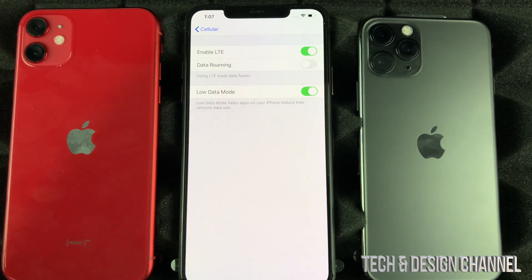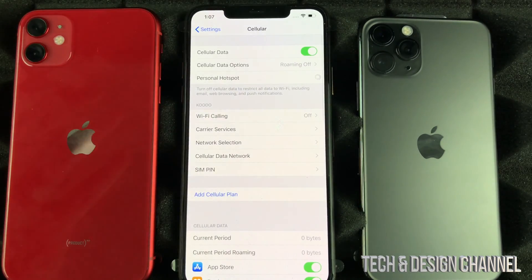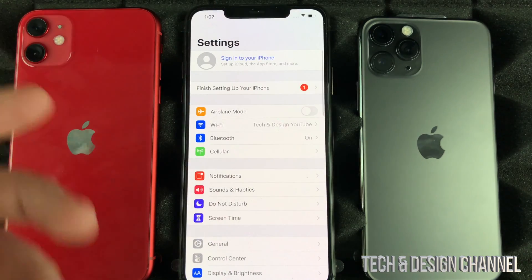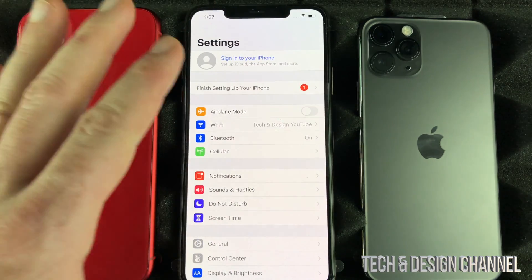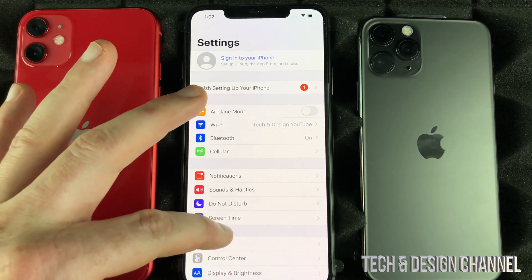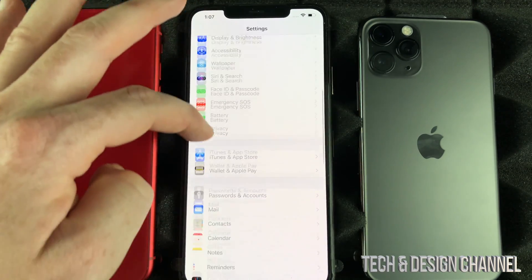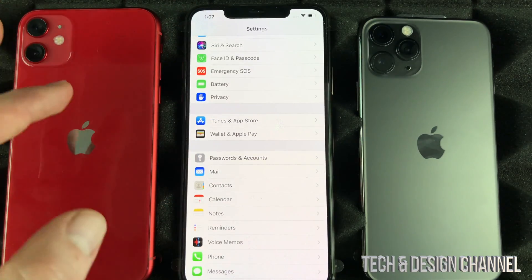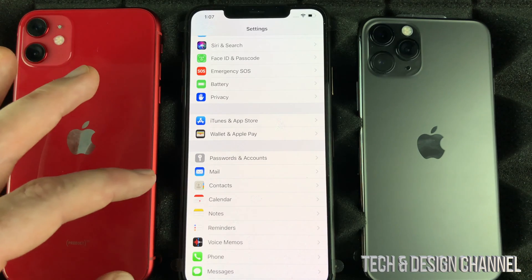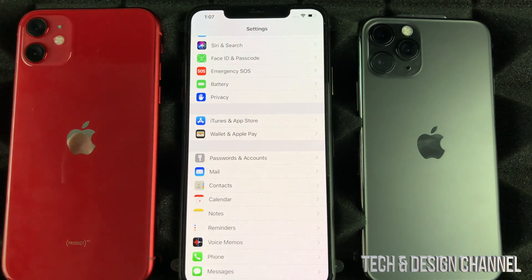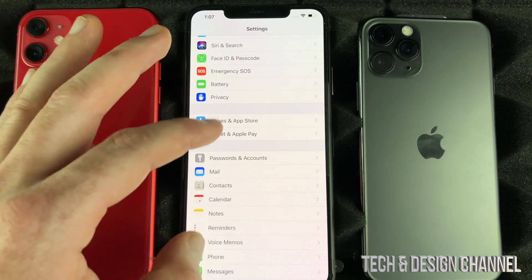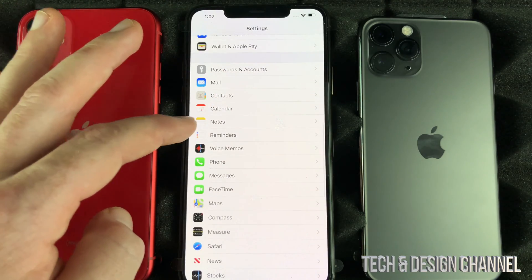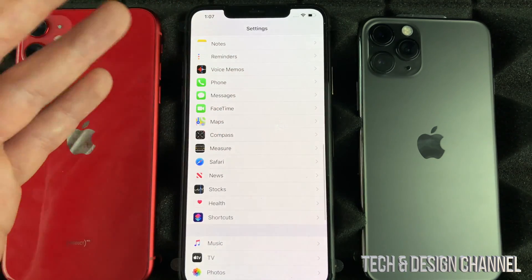Even if Low Data Mode isn't helping as much as you'd like, there's another real tip. Under your Settings, scroll down and go into your social media apps or any apps that are definitely taking up a lot of your data — social media is usually the main culprit.